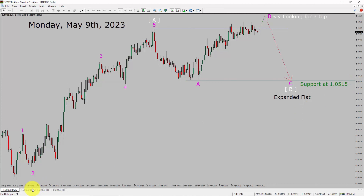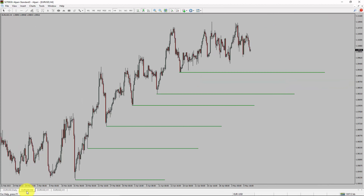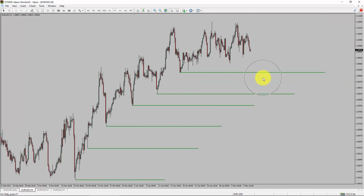Next, let us take a look at the 4-hour timeframe. Price action is printing higher swing highs and higher swing lows. To me, the EURUSD pair trend looks up in the 4-hour timeframe.